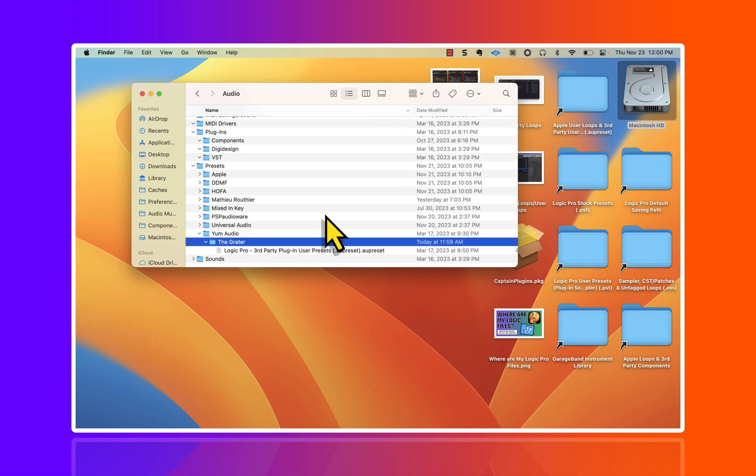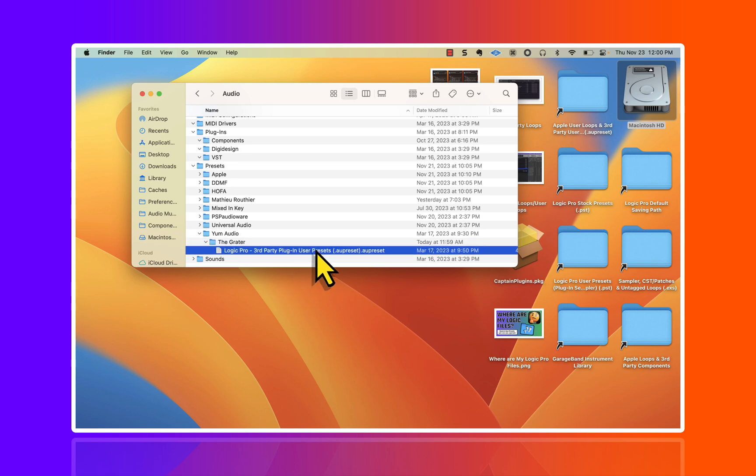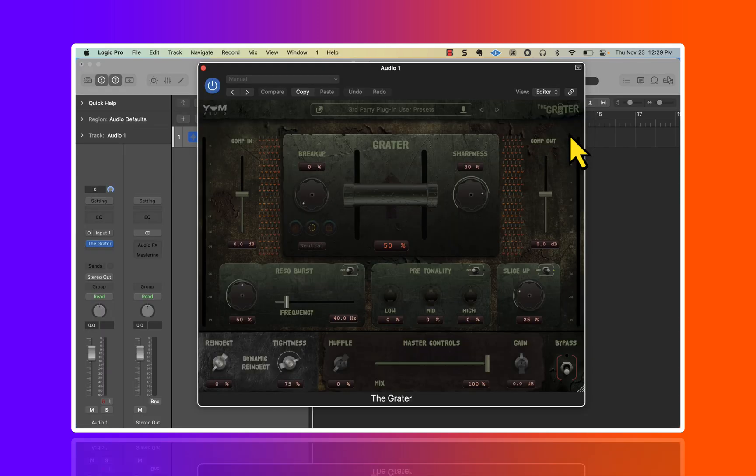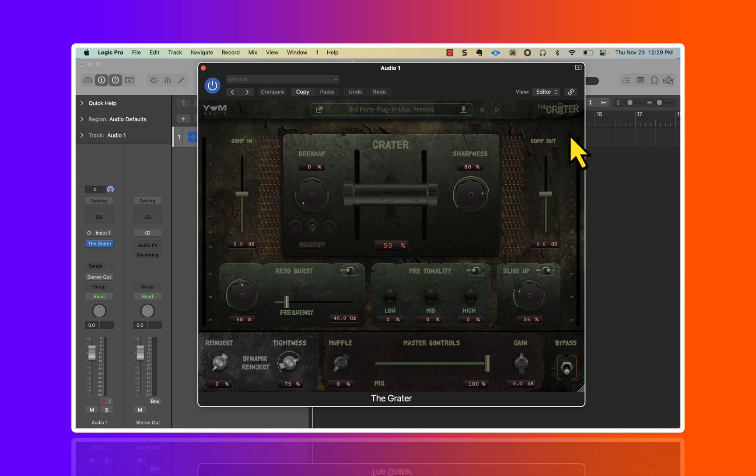Here are different plugins that I've downloaded. I love Mixed In Key, I love PSP Audioware. Here is a plugin that I actually created some presets for, and there is the .au preset file.